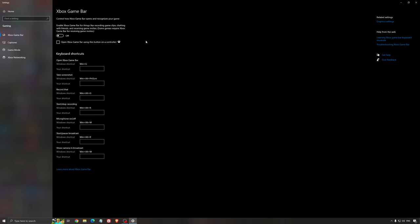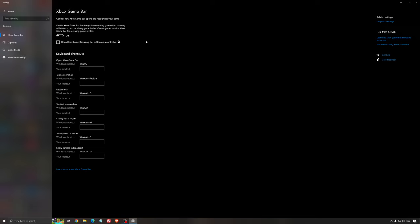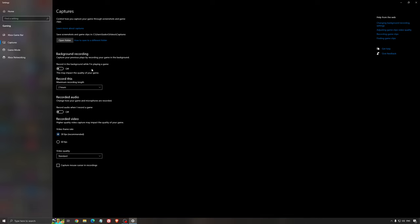For the Xbox game bar, I still recommend to deactivate this one. It causes stuttering and crashing in some games. So I'm not a huge fan of the Xbox game bar. And for the capture, make sure that the background recording is off and also the recorded audio is off.